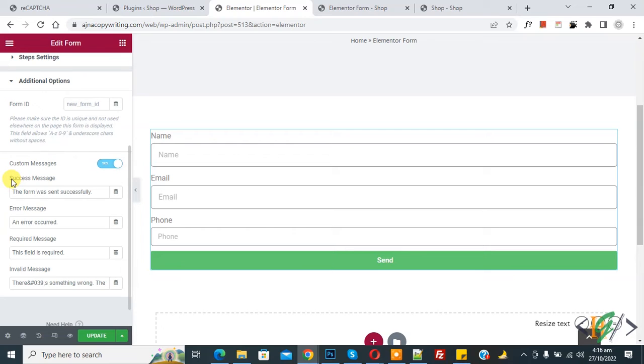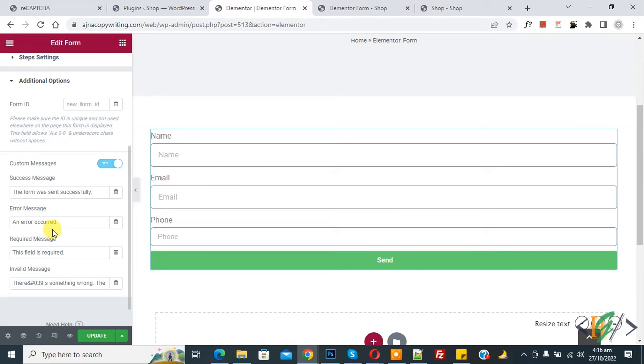Now you see success message, error message, required message, invalid message. So you can add custom messages according to your requirement.